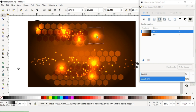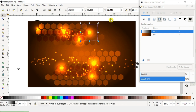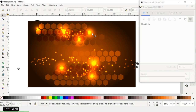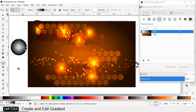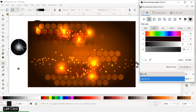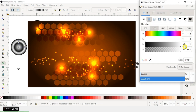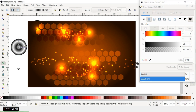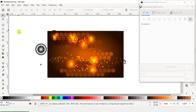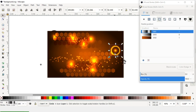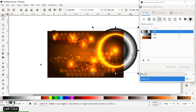Duplicate it and edit the gradient of the circle. Add a point between the gradient stops and change the color. Now we have a gradient like this.